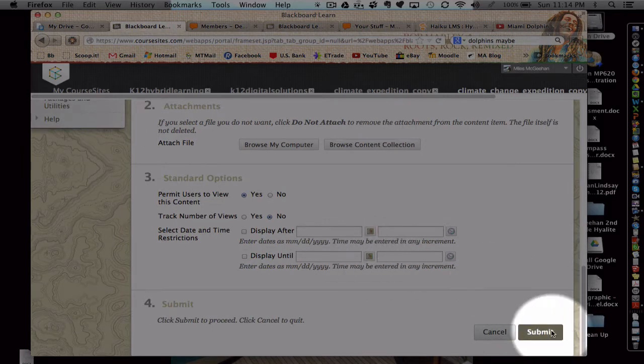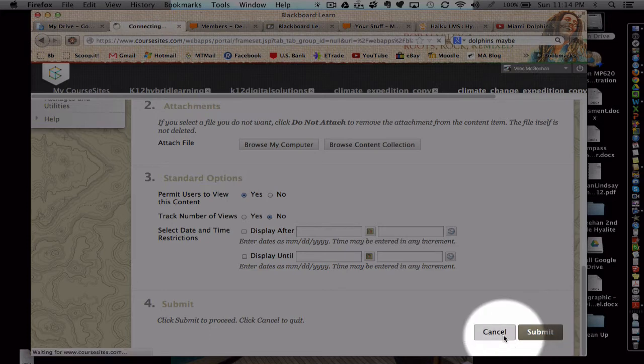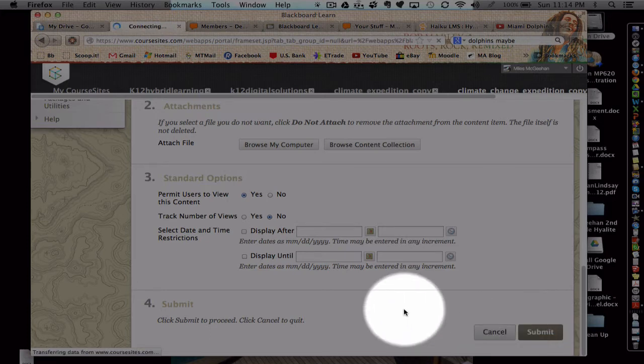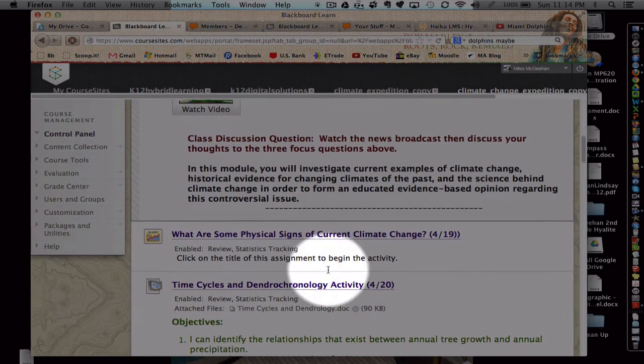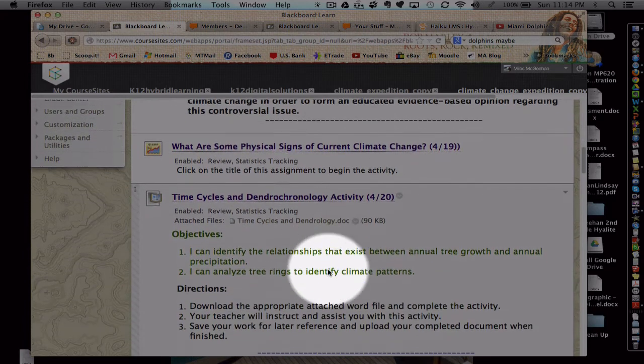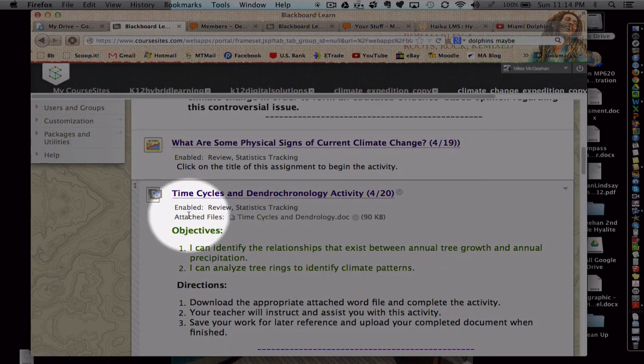When I do that method, you'll see the file populate just below the title right here.